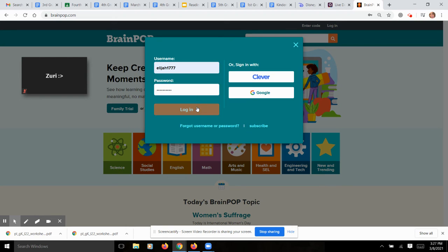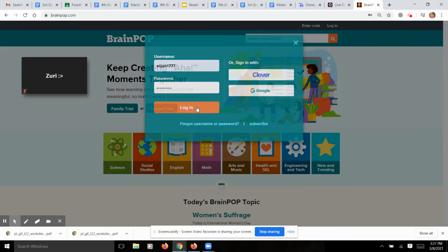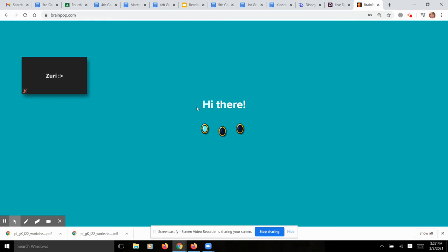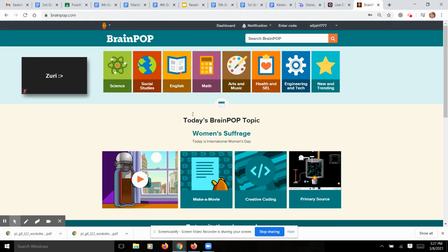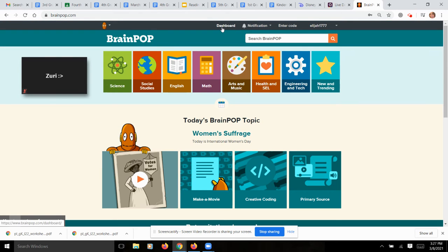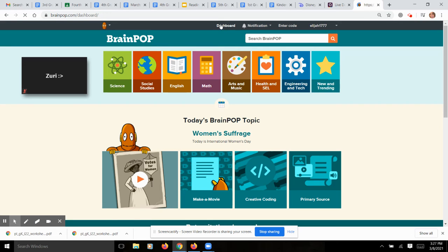So you typed in your username and your password. It should log you in. Then you're actually going to go to Dashboard. So you click on Dashboard right up here.